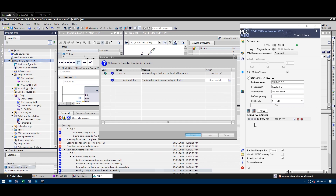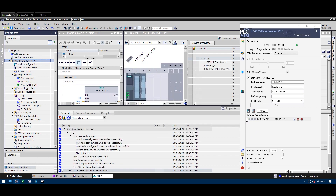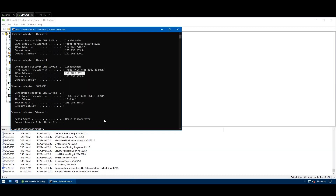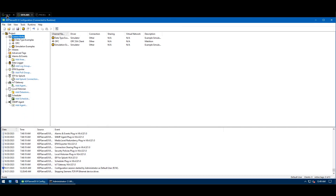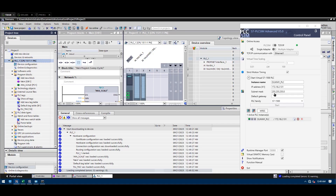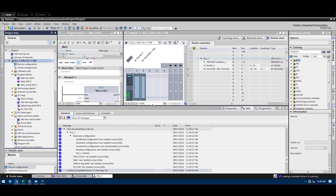Now start the module and finish. You can see the green light is blinking, meaning the program is already running. Now I'm going to try to ping this virtual PLC: 172.18.2.131. It's responding — great!